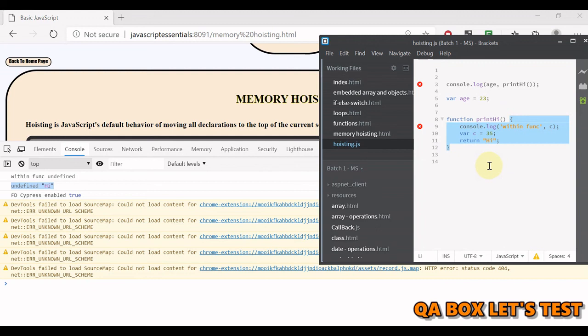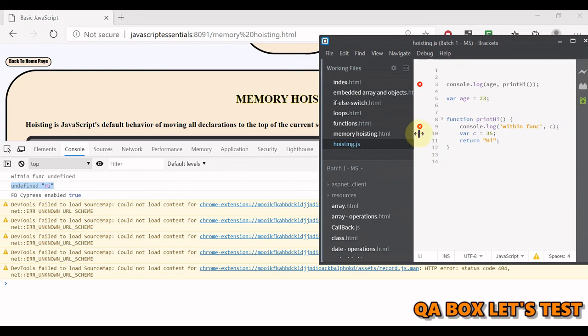This is memory hoisting. The compiler first prepares itself, then starts with the execution. If the preparation stage is missing, the execution will fail. That's all because of the way JavaScript compiler is designed - lexical order is being followed. That's all about memory hoisting. Thank you so much, bye bye.